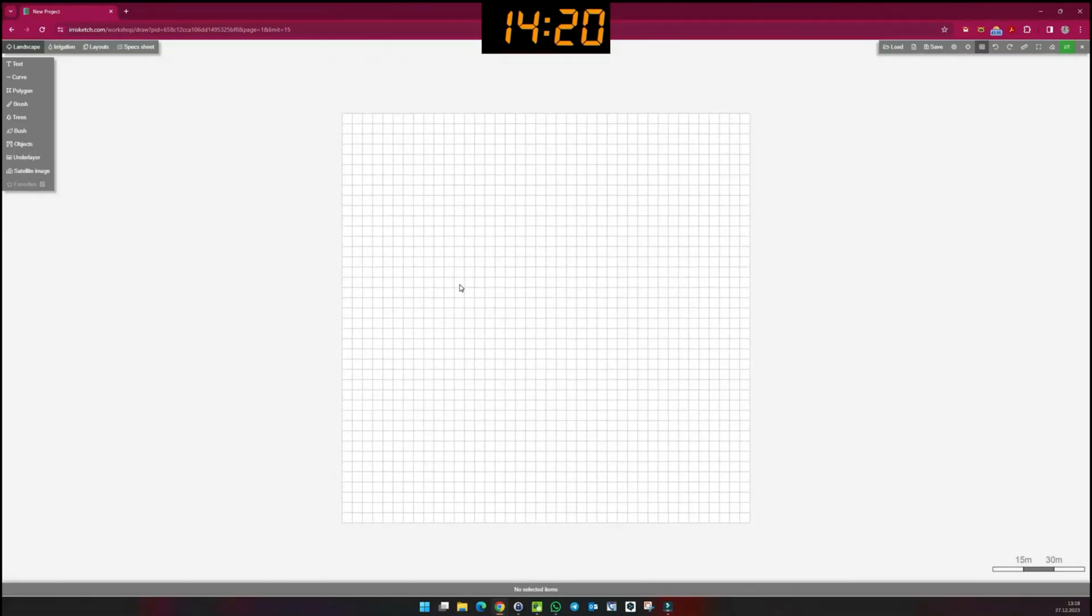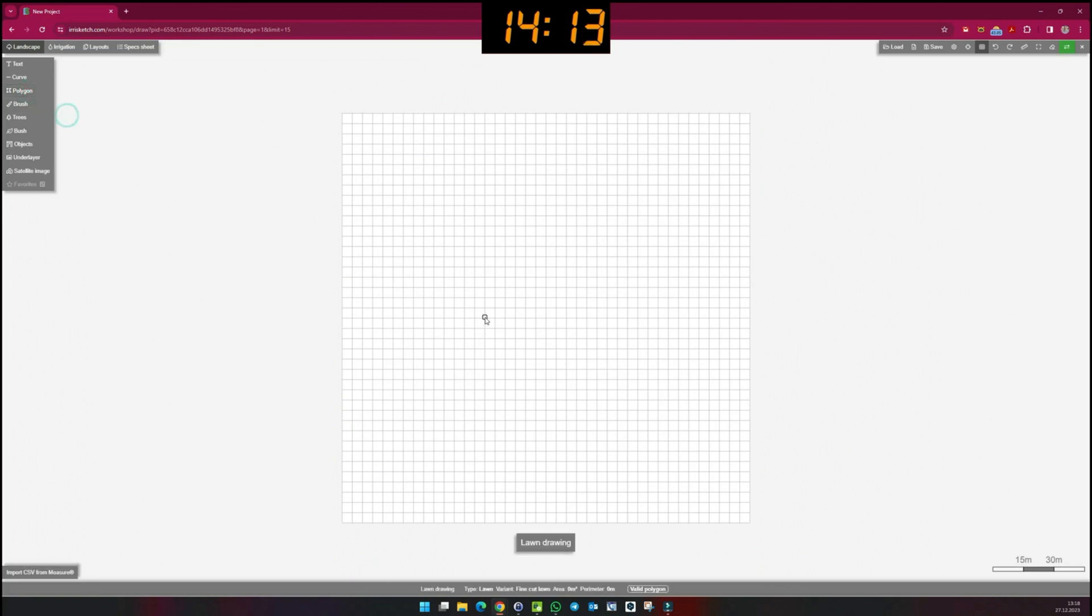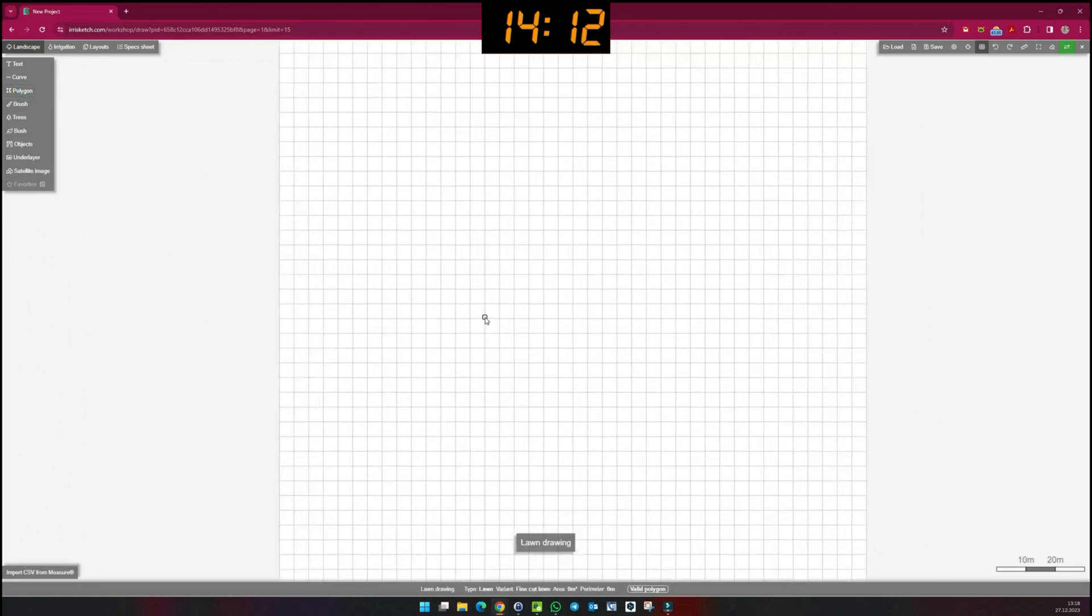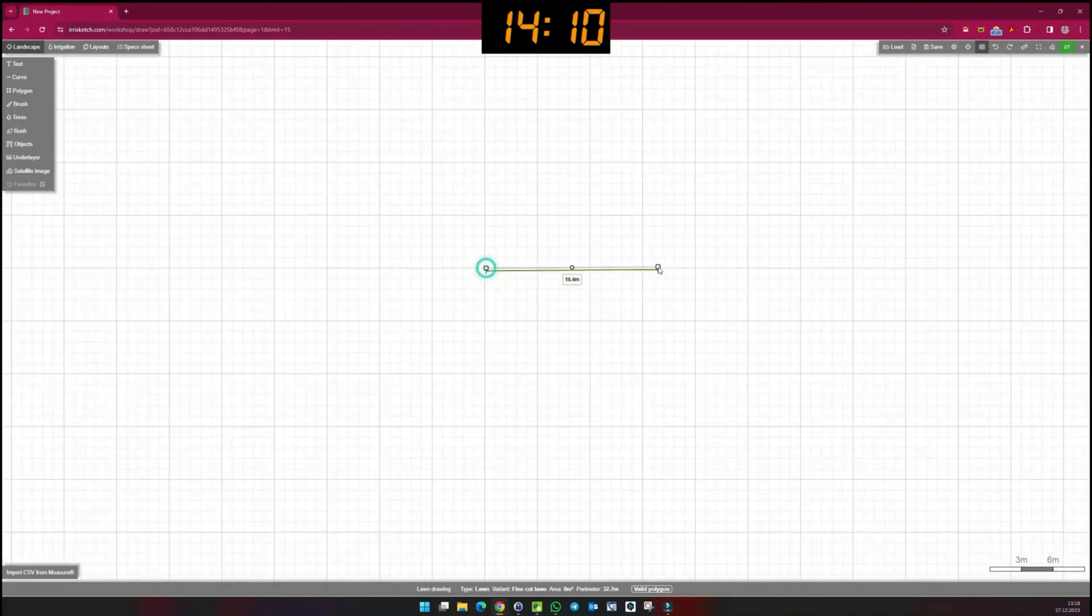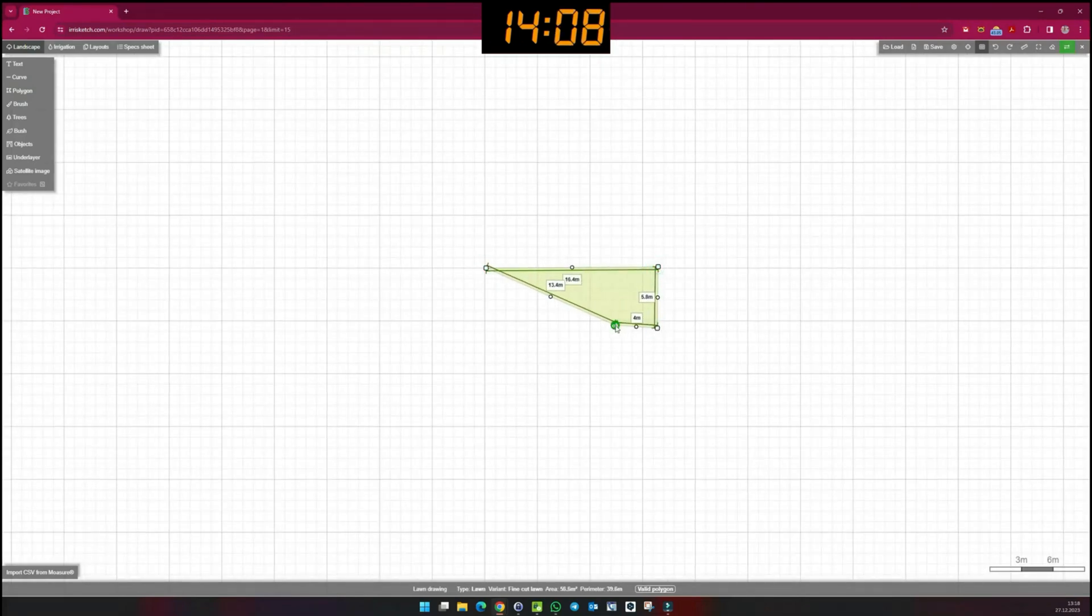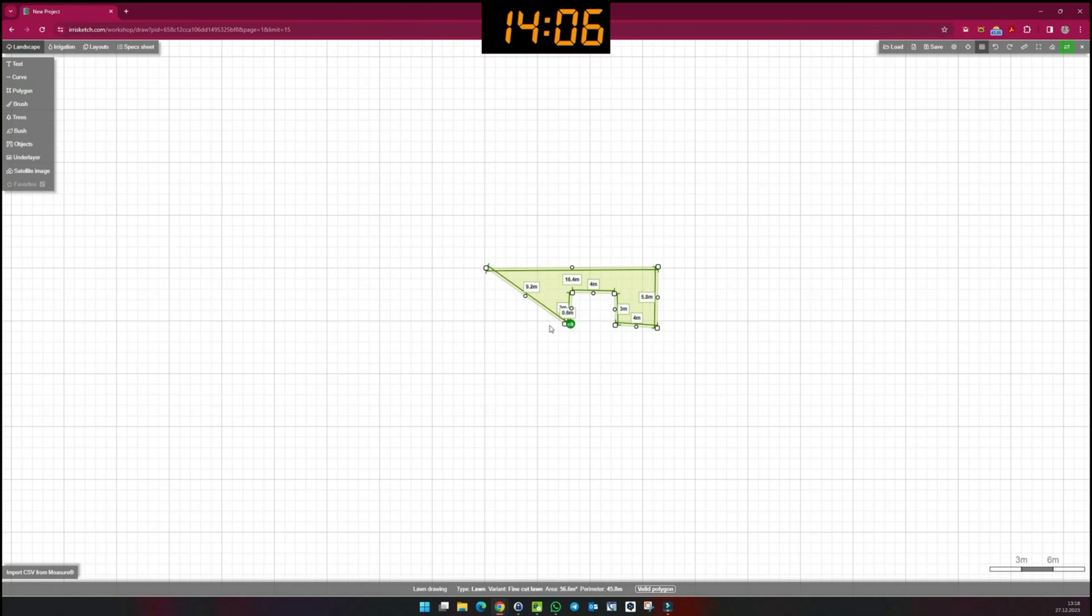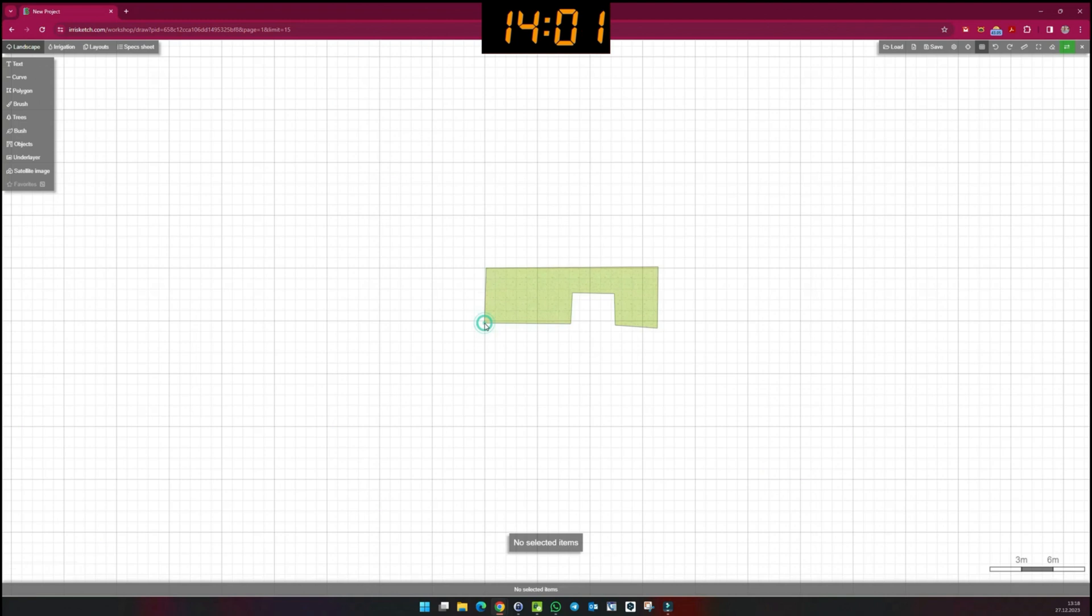To start drawing, I select Polygon in the left-hand selection window, then the lawn, and draw lawn surface on the sheet. I finish the drawing by clicking on OK.